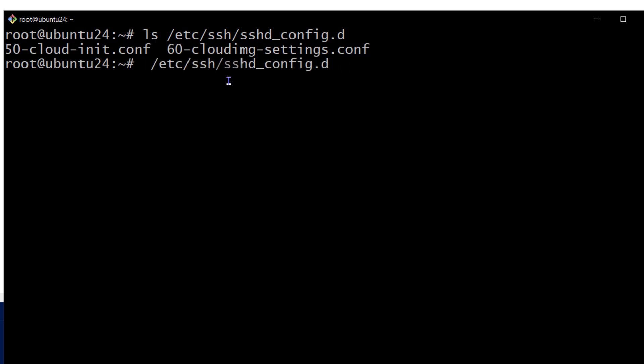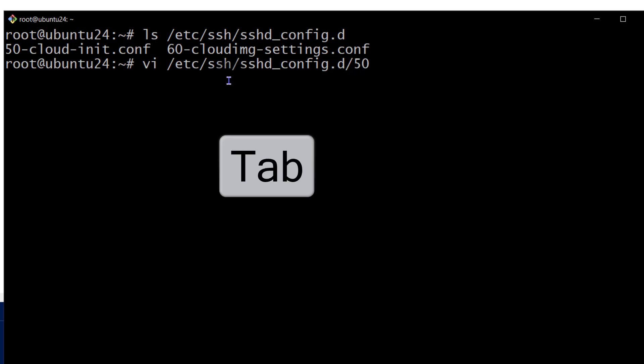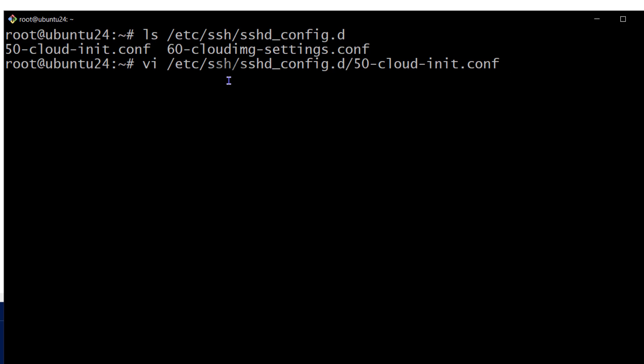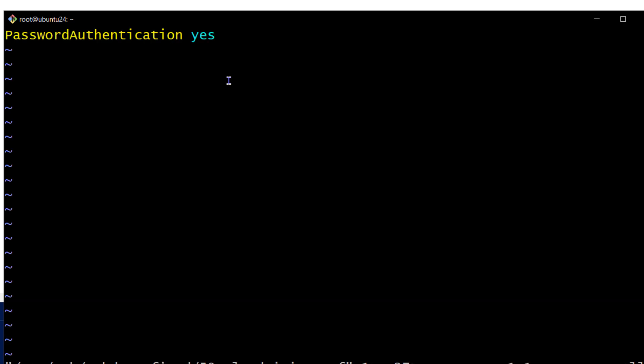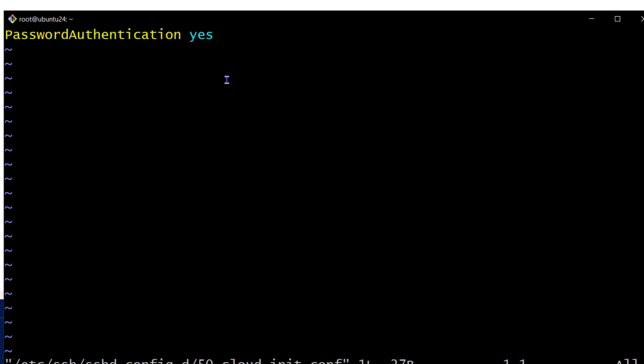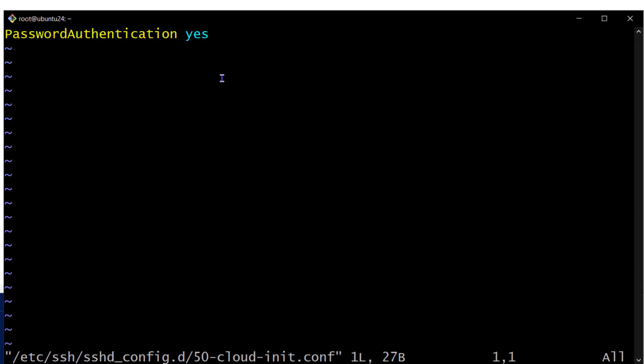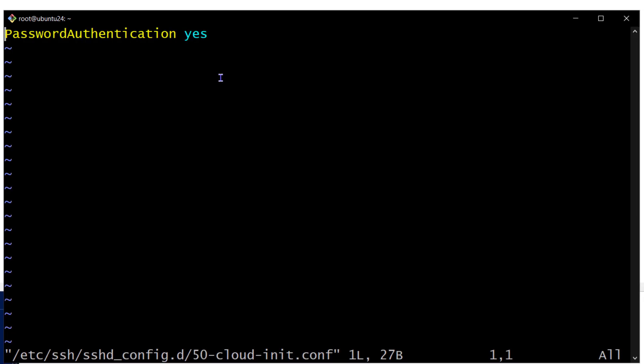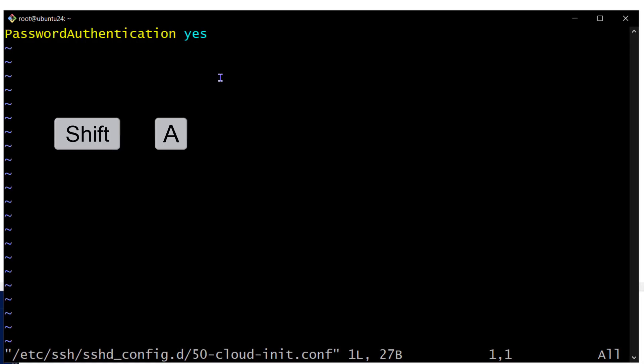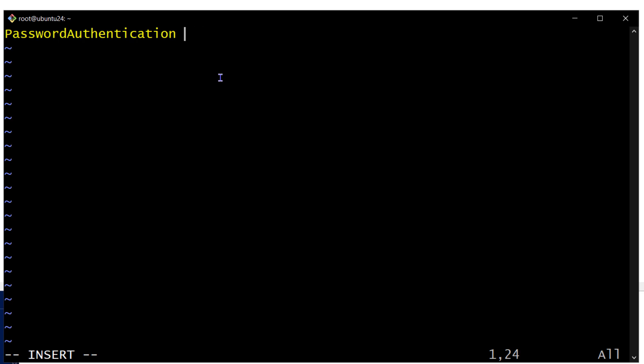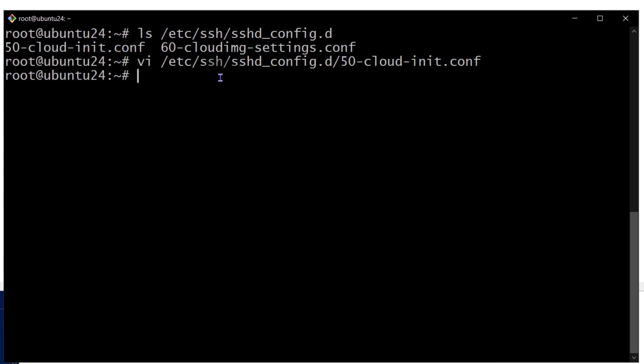So I'm going to do VI. I'm assuming it's the first one. Based on past experience, it's the first one. So I'm just going to do 50. And then tab to auto complete it. I want to see what's inside of this file. And you can see password authentication is set to yes. So I need to set this to no if I want to disable password authentication. So I can do shift A to edit this. And that is no. Escape. And then shift ZZ to save.